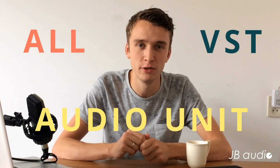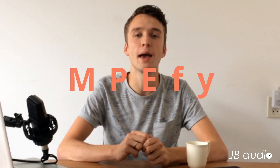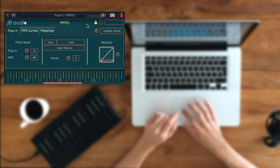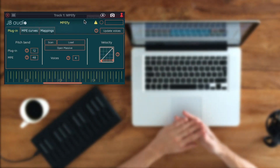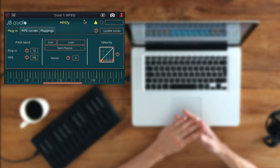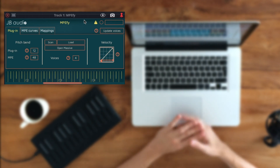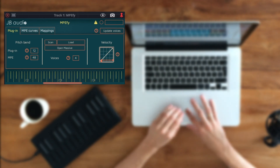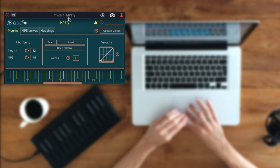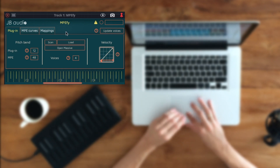This solution adds MPE support to all VST and Audio Unit synthesizers. This solution comes with the name Ampify. So here it is — Ampify. Currently Ampify is loaded as a plug-in into the DAW Waveform, and Ampify itself can load plug-ins as well.